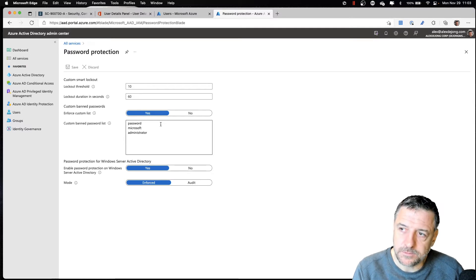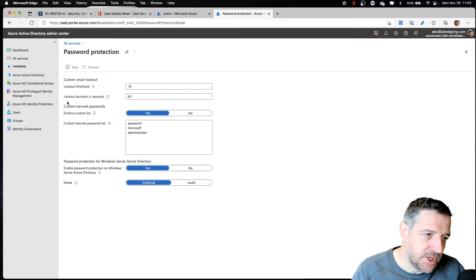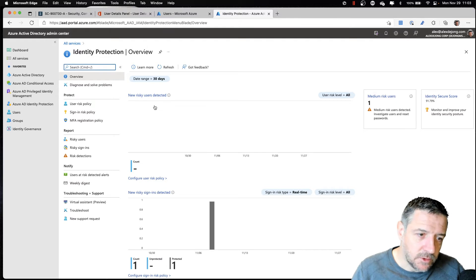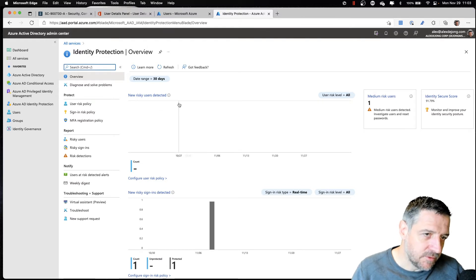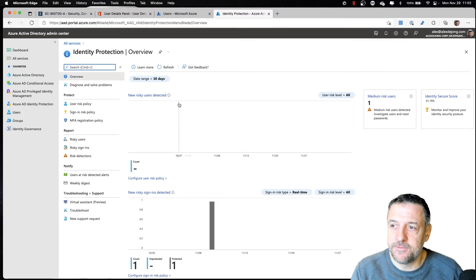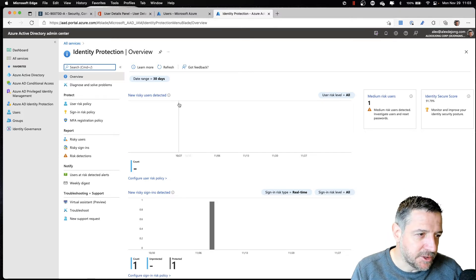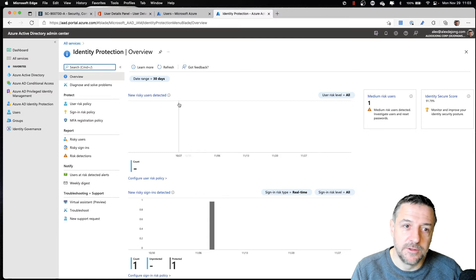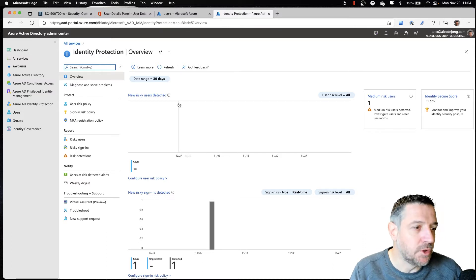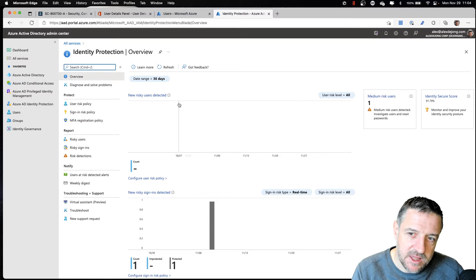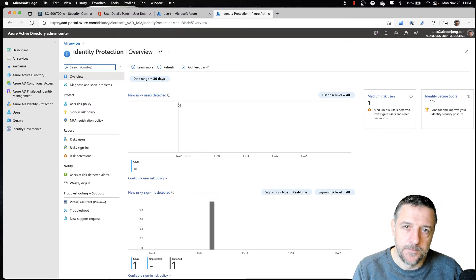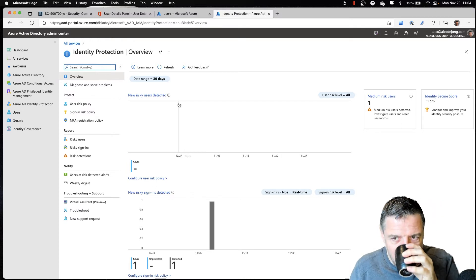And the Azure Active Directory Identity Protection solution also has Microsoft monitoring the dark web. If usernames and passwords for your users are being offered for sale there, those users will be recognized as risky users and have their access blocked. You can find that functionality under the risky users section.